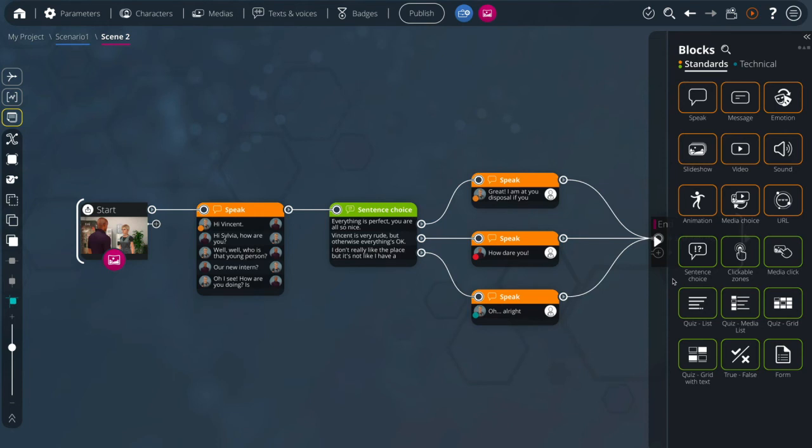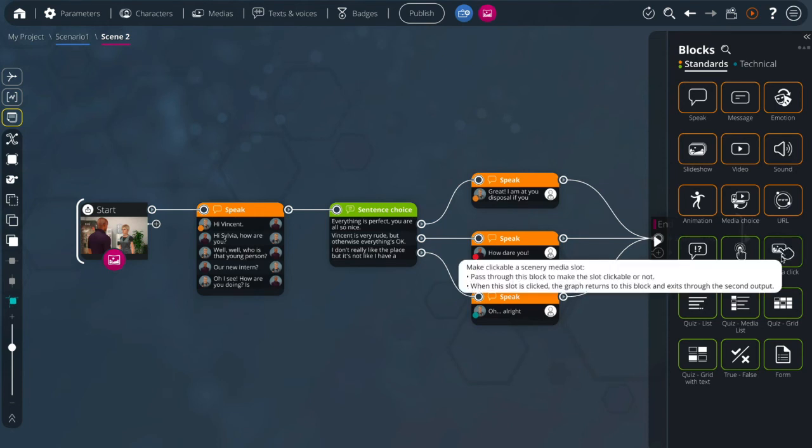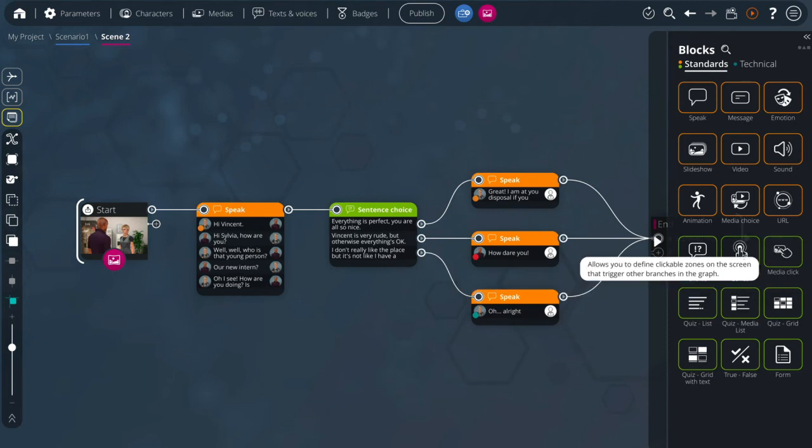You also have the media click block which allows you to create interactions with the environment and the clickable zones block to easily add interactive elements to the screen.